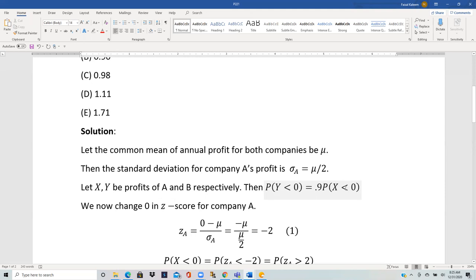We change the value 0 into a Z-score. Since we have more information about company A — specifically that its standard deviation is half of the mean — whereas nothing is mentioned about company B, we work with A first. So we want to find the probability X less than 0, and for that we change this 0 into a Z-score.